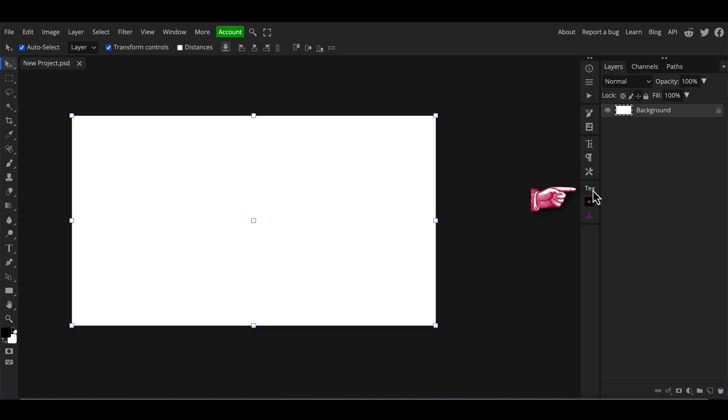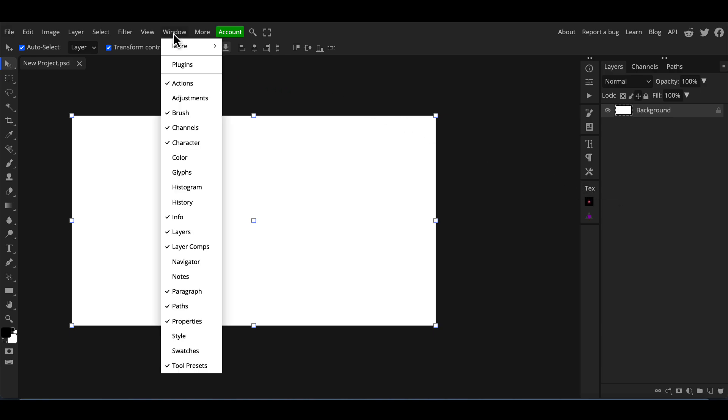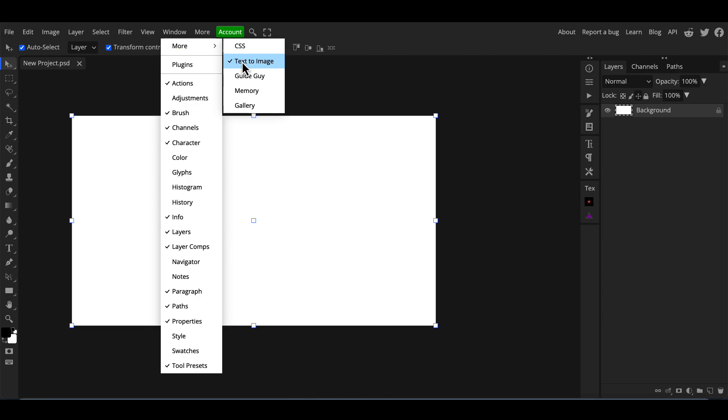Down here in the bottom of the toolbar you can see the letters TEX - this is the icon for the text-to-image stable diffusion. If you don't see that here, go up to your Window option, go More, and then select text-to-image.